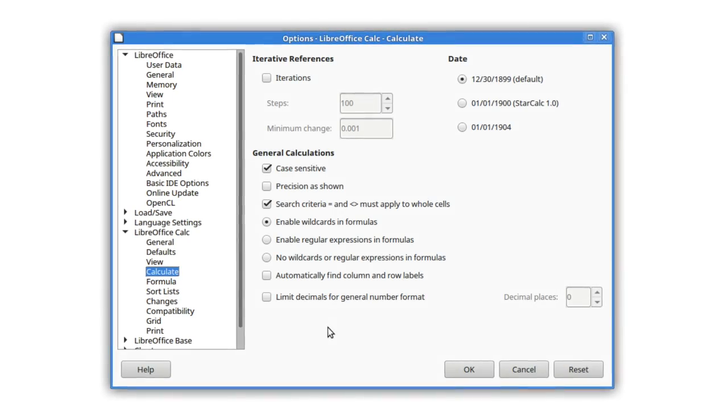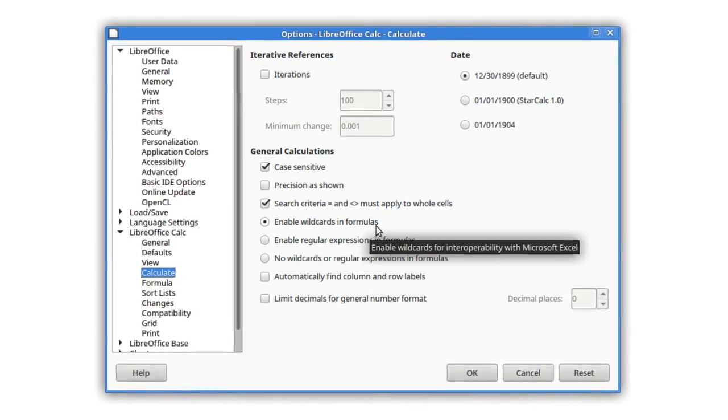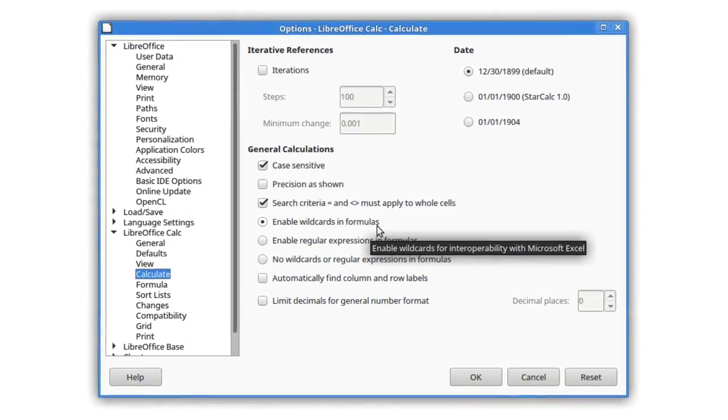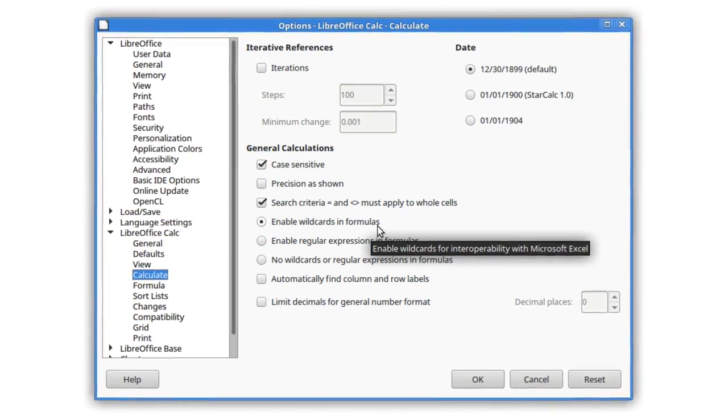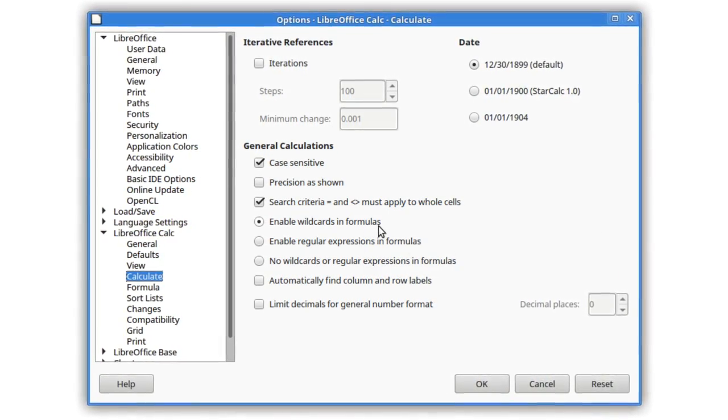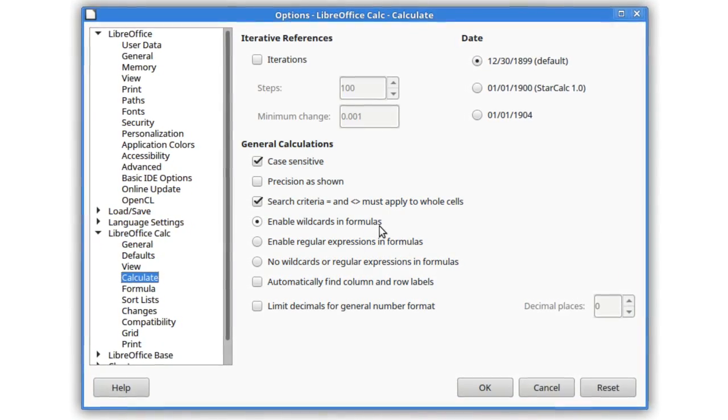In fresh installations, enable wildcards in formulas is now the default option, rather than regular expressions, to improve compatibility with other spreadsheet software.